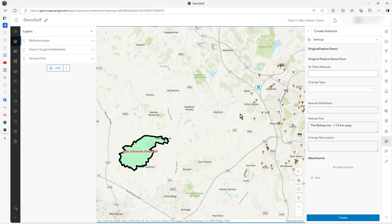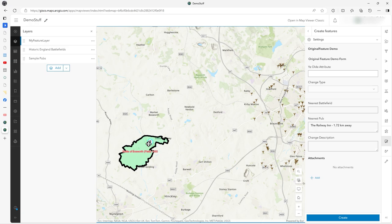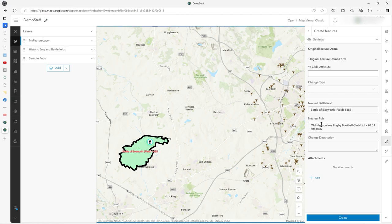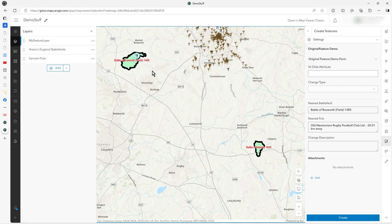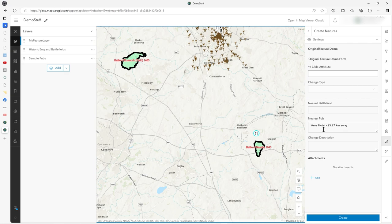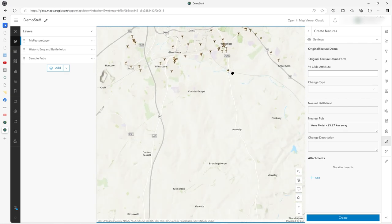Now I can also drag it into this polygon. Nearest battlefield is Battle of Bosworth, Bosworth Field 1485. It's still tracked the nearest pub. Let's drag it down to this one, it's Yews Hotel, that must be there on it.